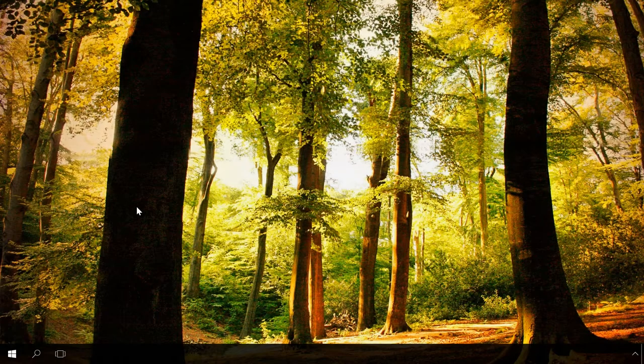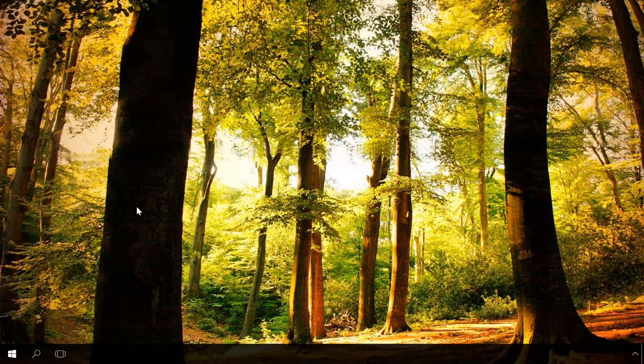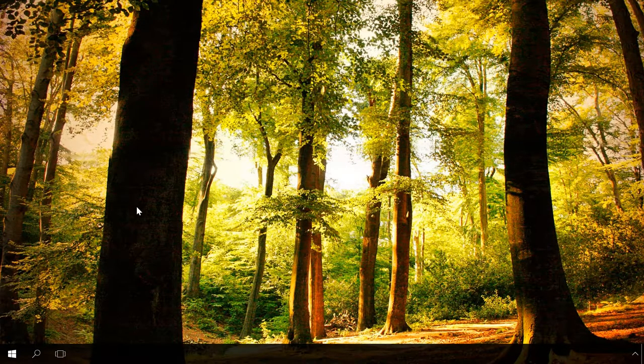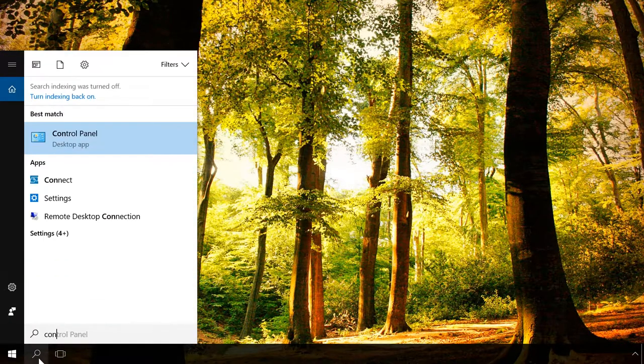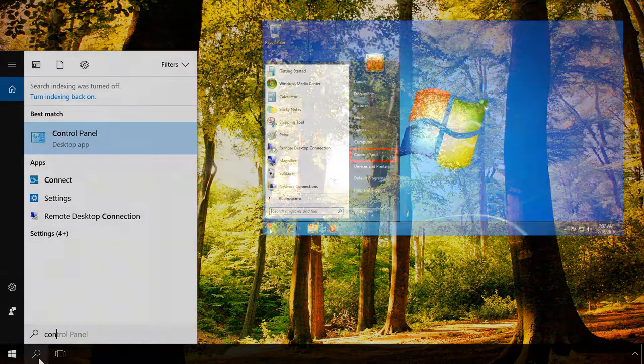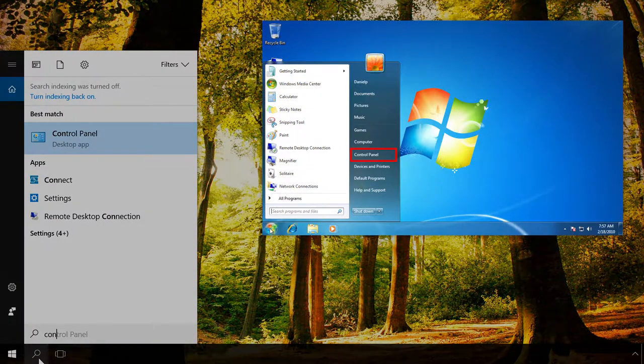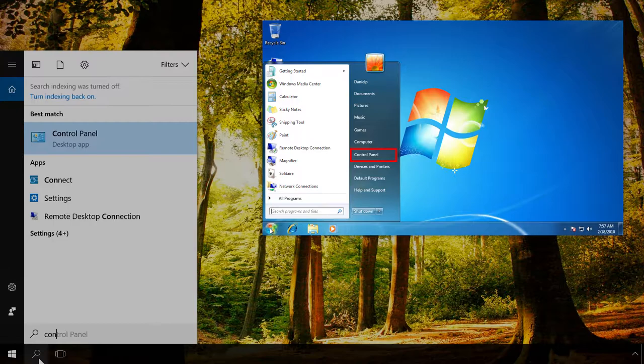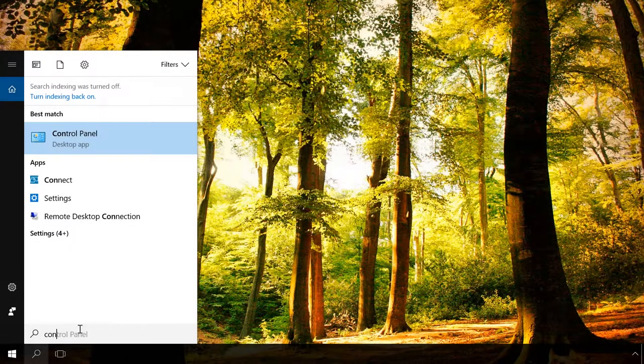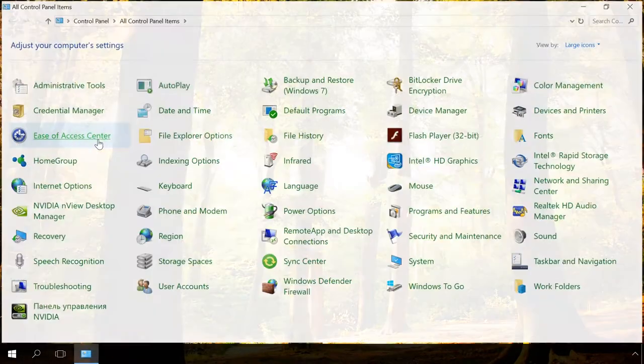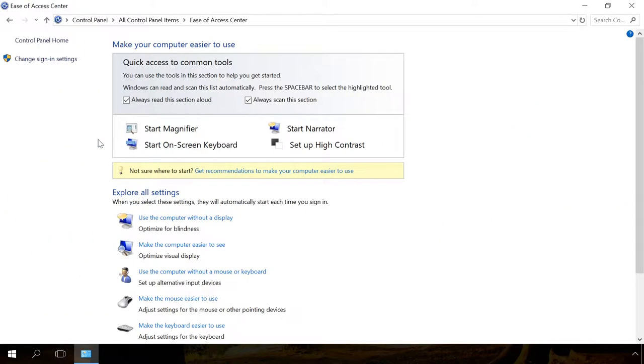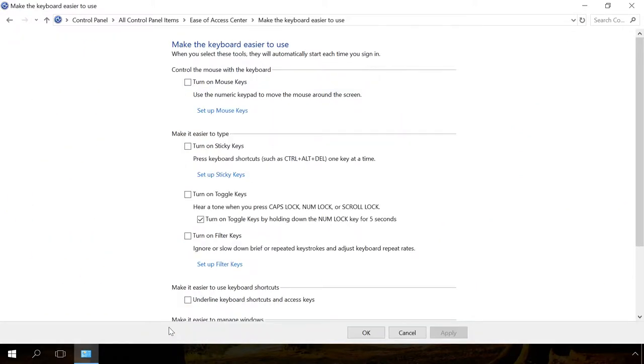One more way which also works in Windows 7 is to use the control panel. To do it, type Control Panel in the search field. In Windows 7, you can find the control panel in the Start menu. Select Ease of Access Center, make the keyboard easier to use, and go on to the section Make it easier to type to check the box next to Turn on Sticky keys.